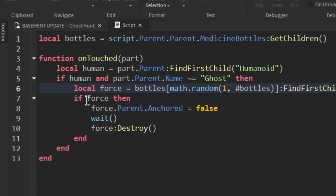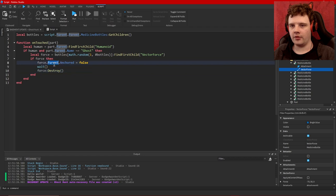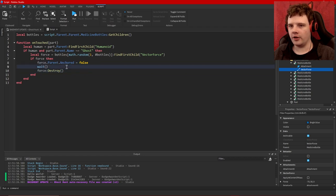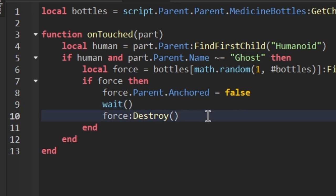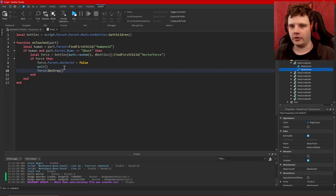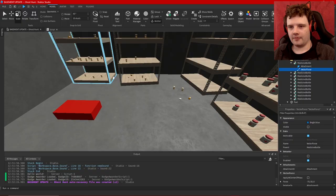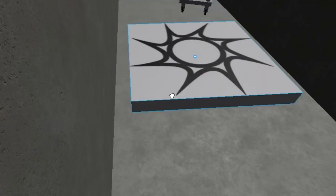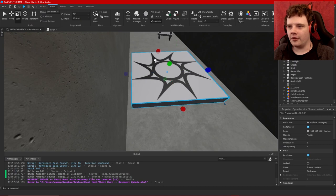If there is a vector force in it that means it hasn't flown off the shelf yet, so that means the parent of the force would get unanchored, it would wait like in the smallest denomination of time possible and then destroy the force. I sound like some kind of anti-jedi activist or something.